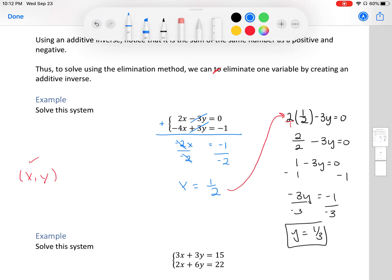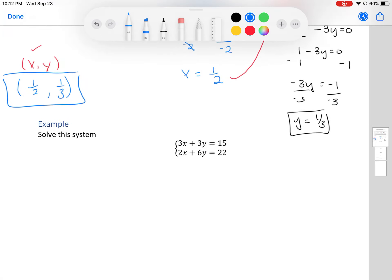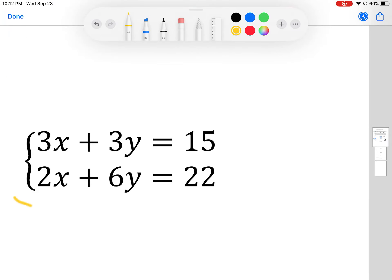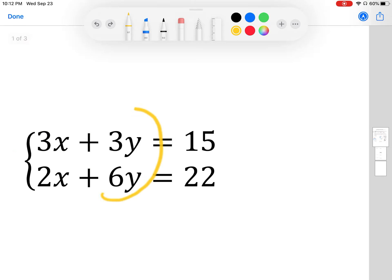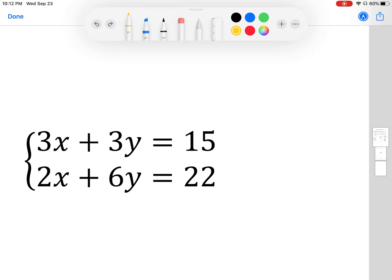So my answer is x = 1/2 and y = 1/3, written as the point (1/2, 1/3). That's the process by elimination. Sometimes it won't be as straightforward and we have to do some work. Looking at this next system, 3x + 2x doesn't give zero, and 3y + 6y doesn't give zero either — but we have an equation, so we can multiply something to every term and the equality still holds. We can multiply one or both equations to create an additive inverse.